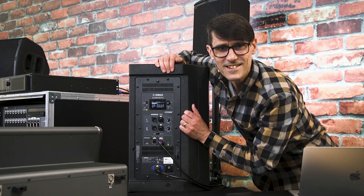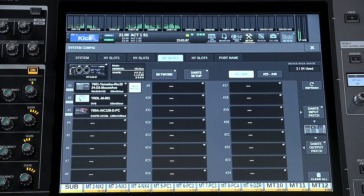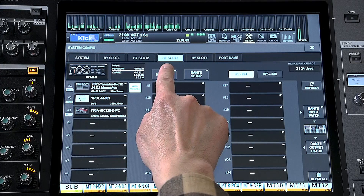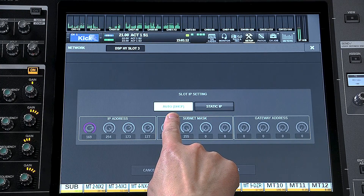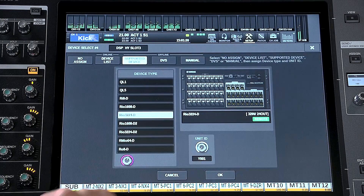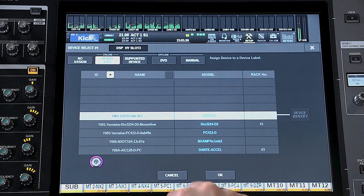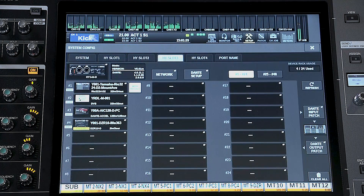Let's see. Open the Setup menu, then the System Config. Select the HY slot used by Dante — if you have more than one Dante card for multiple networks, select the correct one. Just to check: in the network window, make sure the slot IP setting is Auto DHCP for simplicity. Now you can touch a blank device and open the online device list. If the device has a blue name in the model column, it's able to be controlled — select it and press OK.